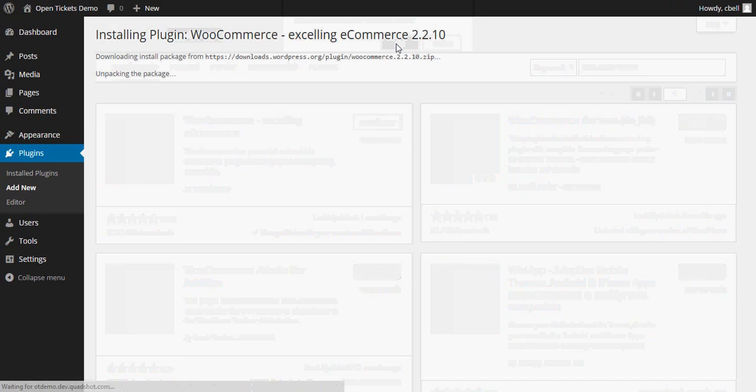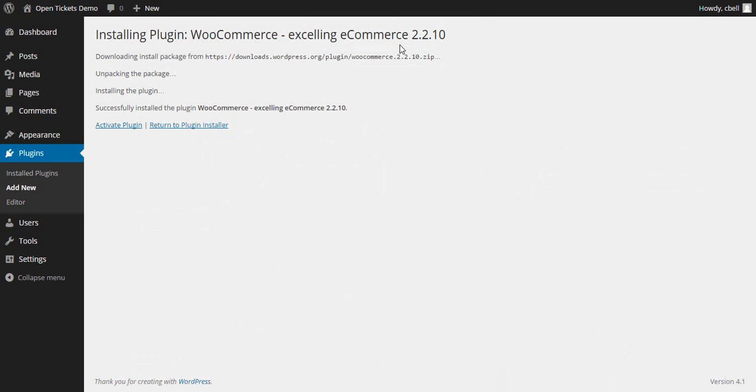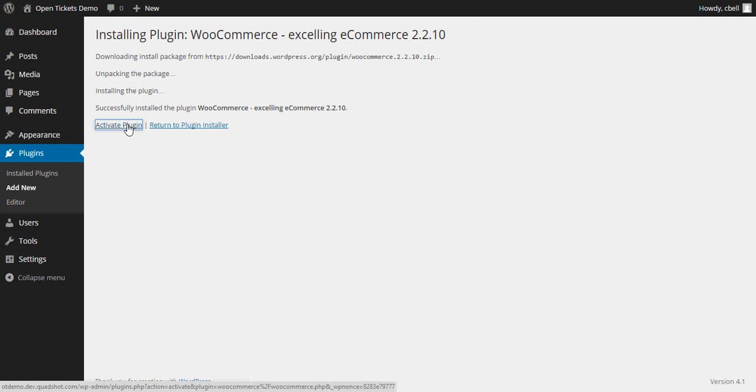And OK. Once installed, which doesn't take very long, we need to activate it. This generally takes a little bit longer. So please bear with me while this plugin activates.